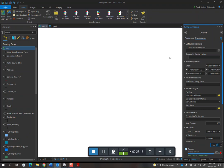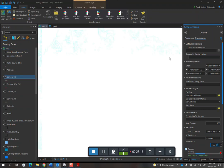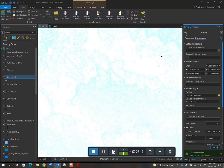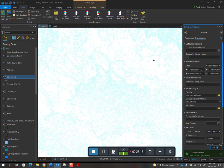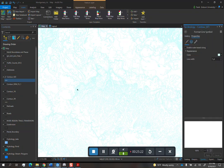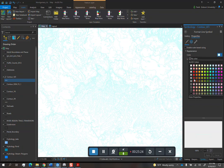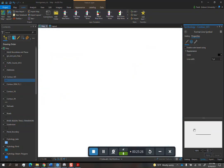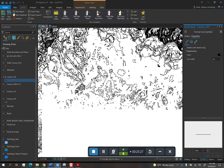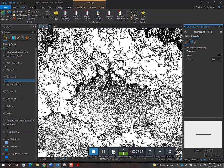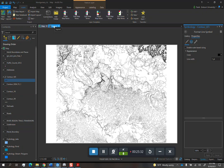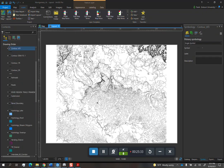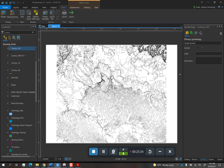Contour interval, in this case, we'll do 10 for 10 feet. Z-factor 3.28084. Environments. Processing extent will be current display extent. And then hit run. As you can see, I've done this so many times that for me, it's just second nature. I just run through the steps. Hopefully, by the time you practice, it will also be second nature for you guys.